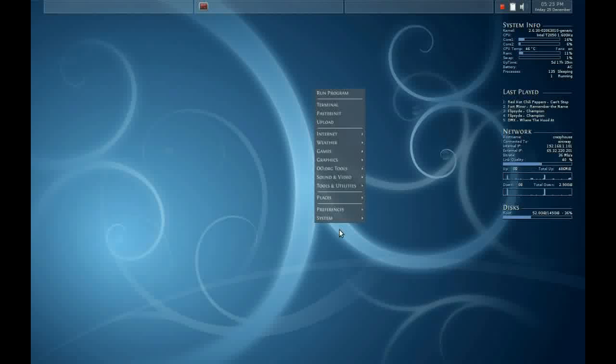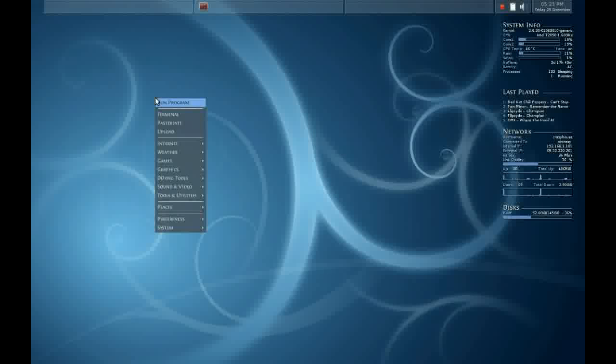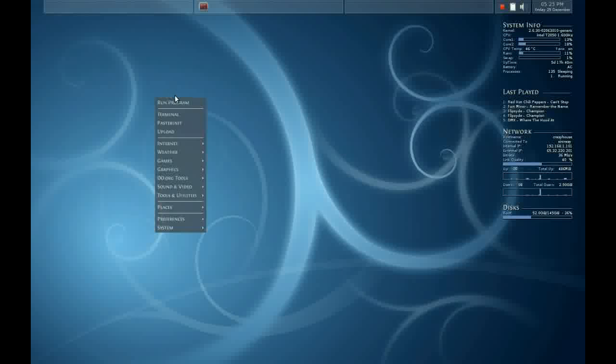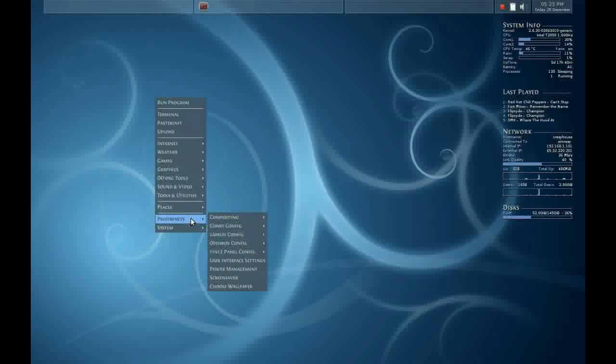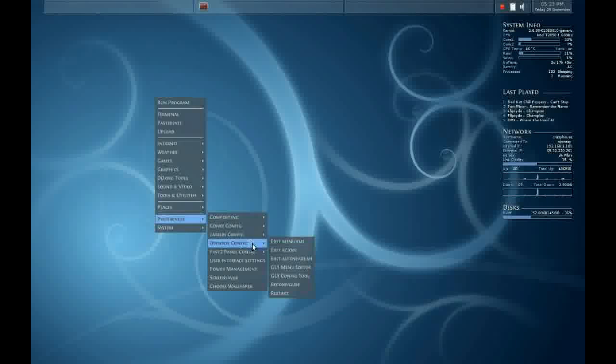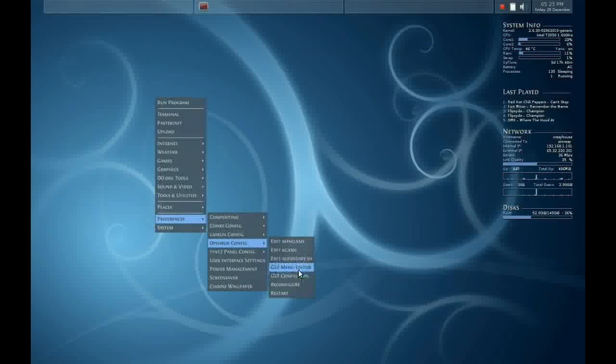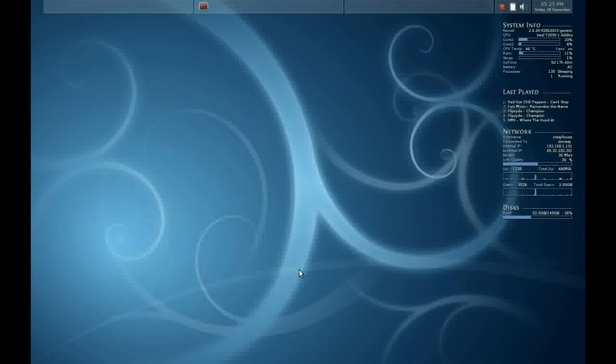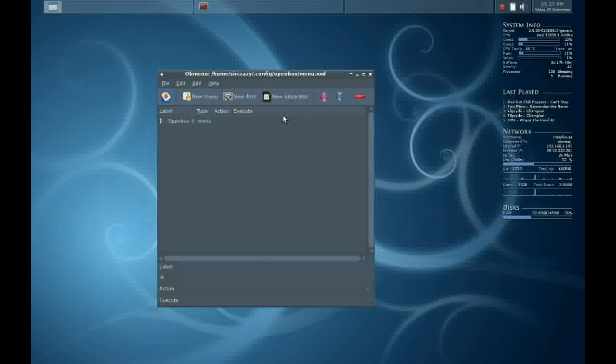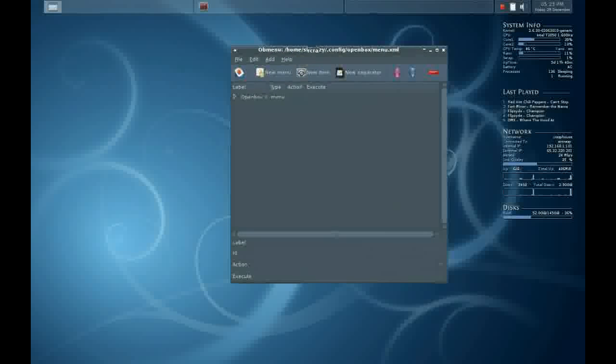We're going to be using a program put out by the developers of OpenBox called OBMenu. It's a GUI application, and on a CrunchBang default installation, it's located under Preferences, OpenBoxConfig, GUI Menu Editor. This will simply pull up the GUI application.